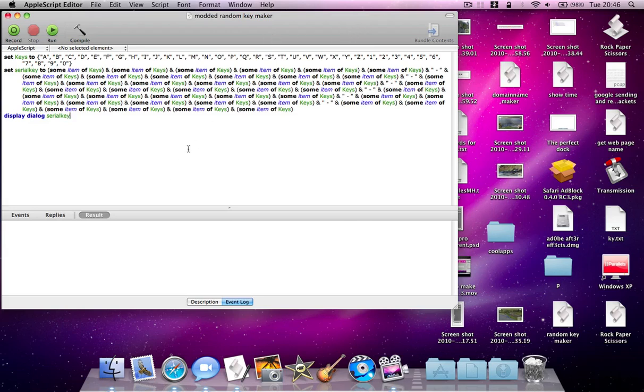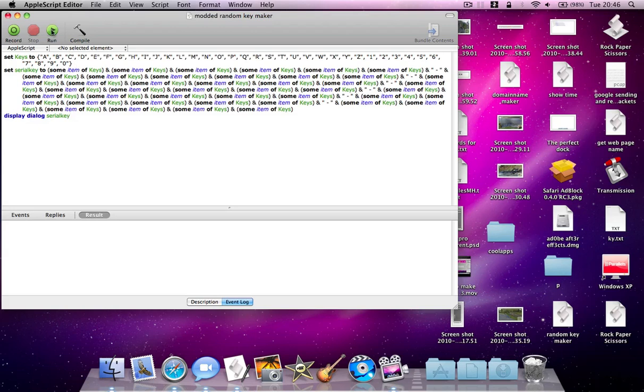First of all, you just need to open the script and just press the Apple key and R or click on Run.